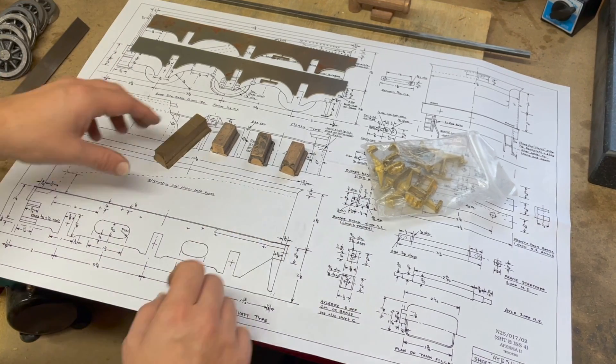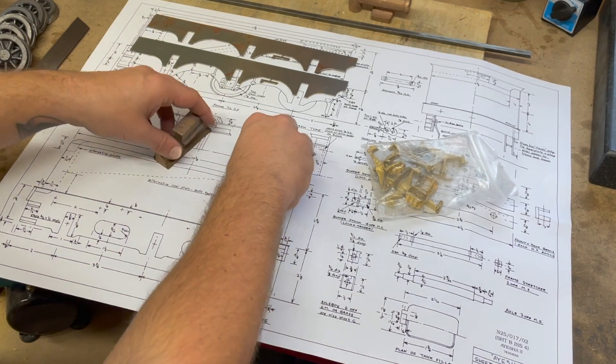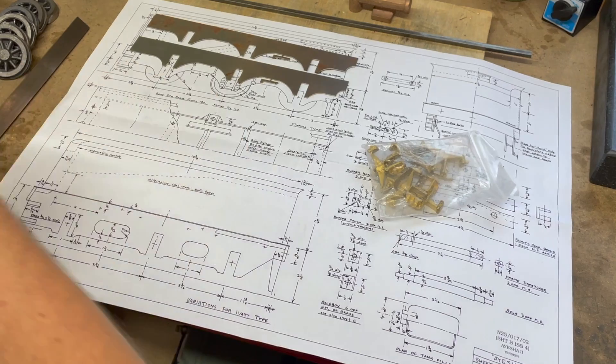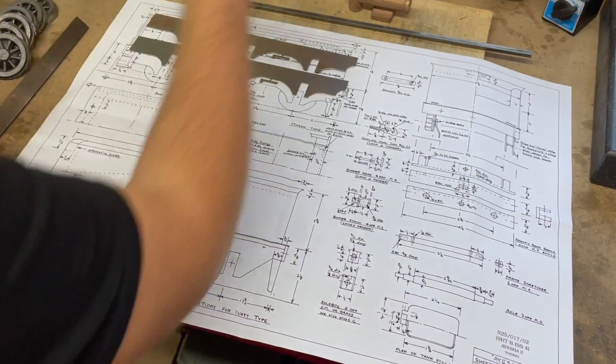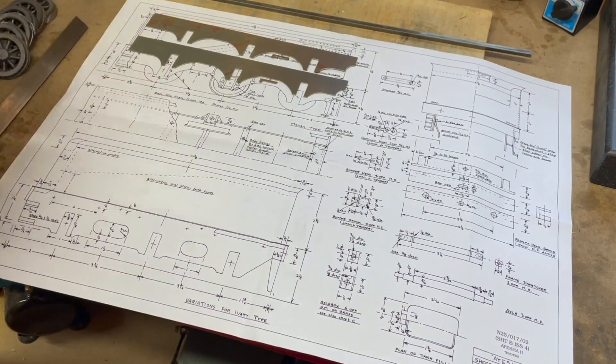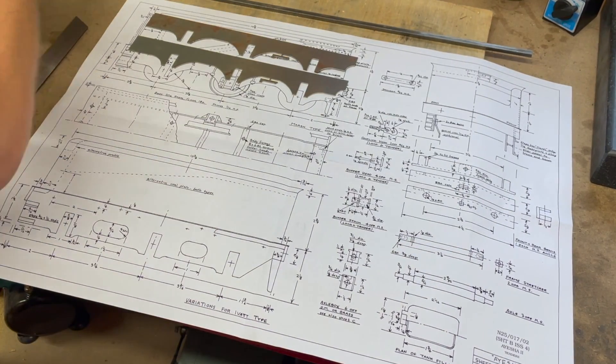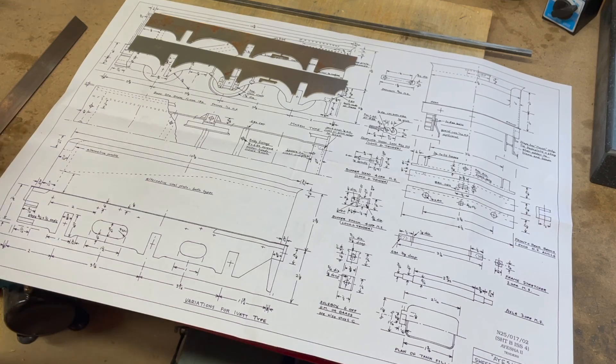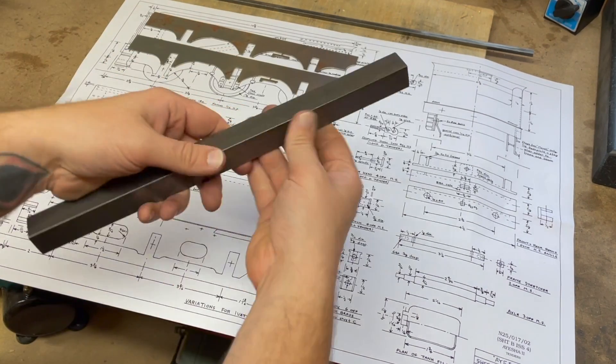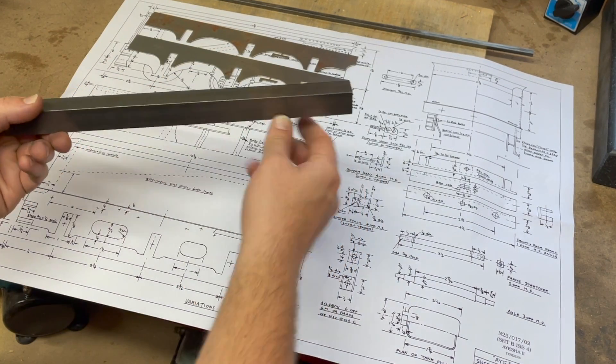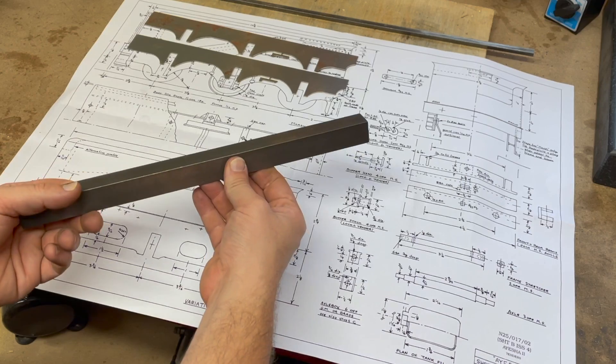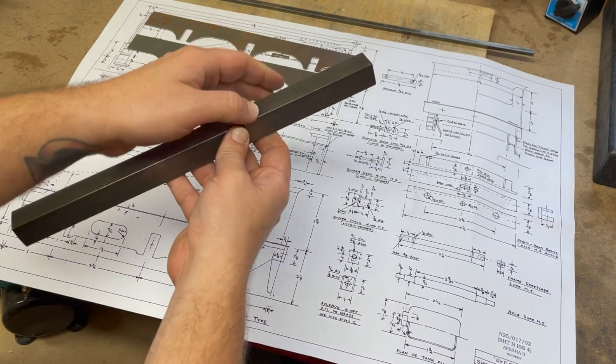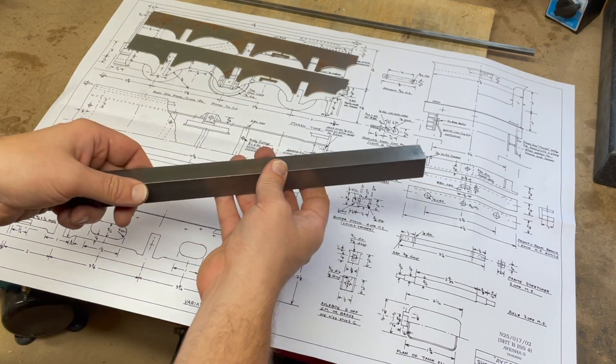So my first port of call, my first piece of action, I'll clear these away, is going to be to get this machined up to the drag and buffer beams here, slotted.